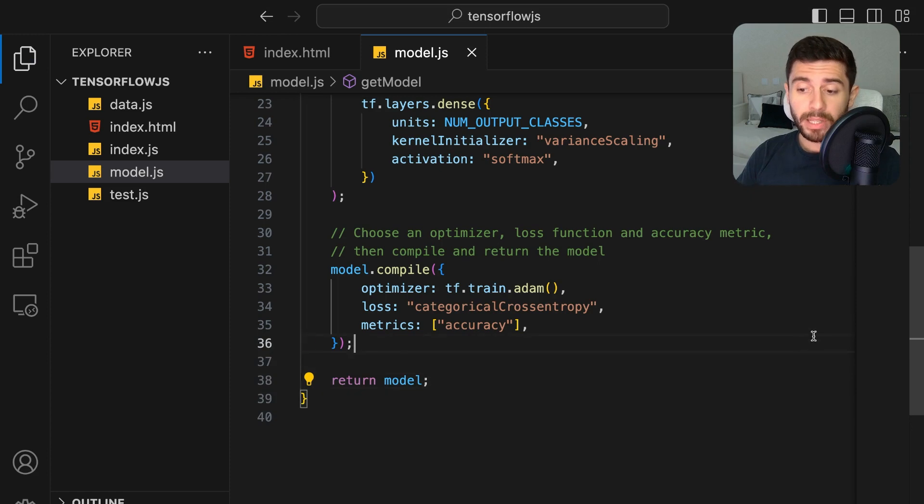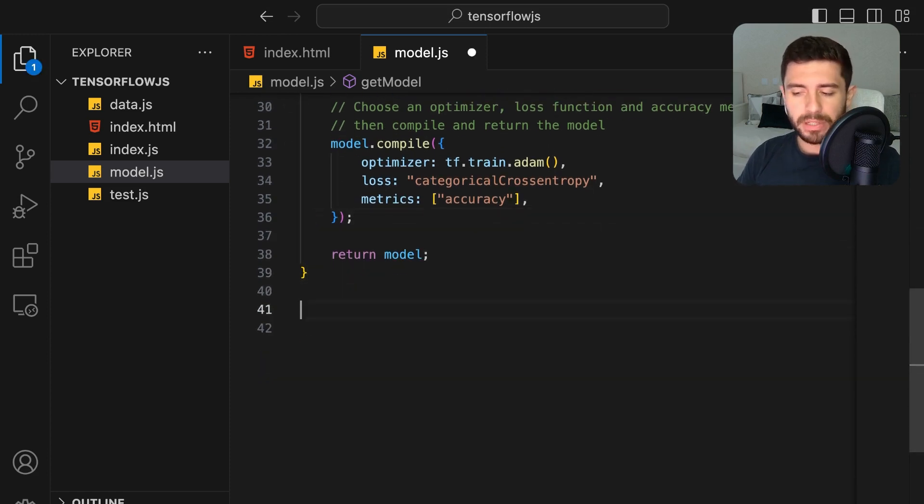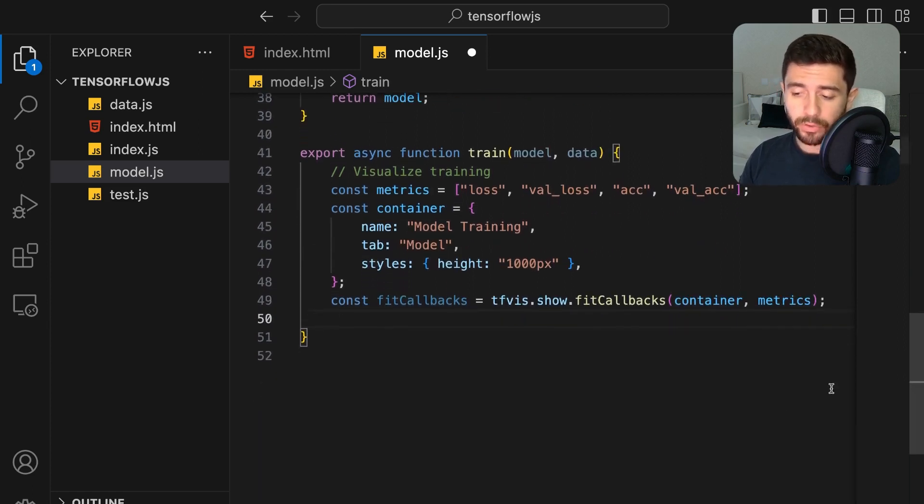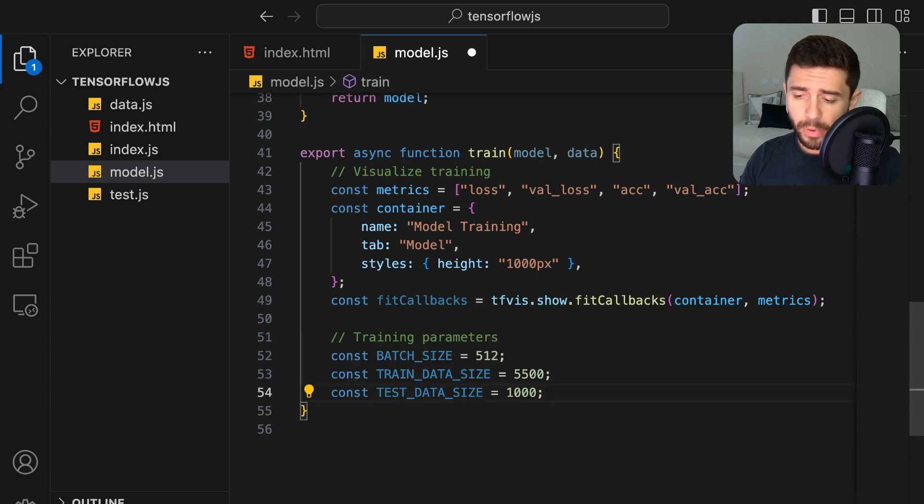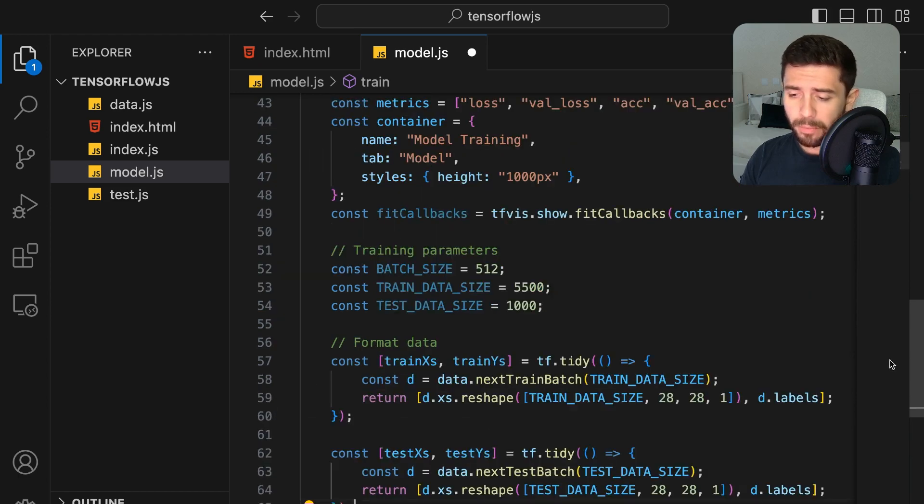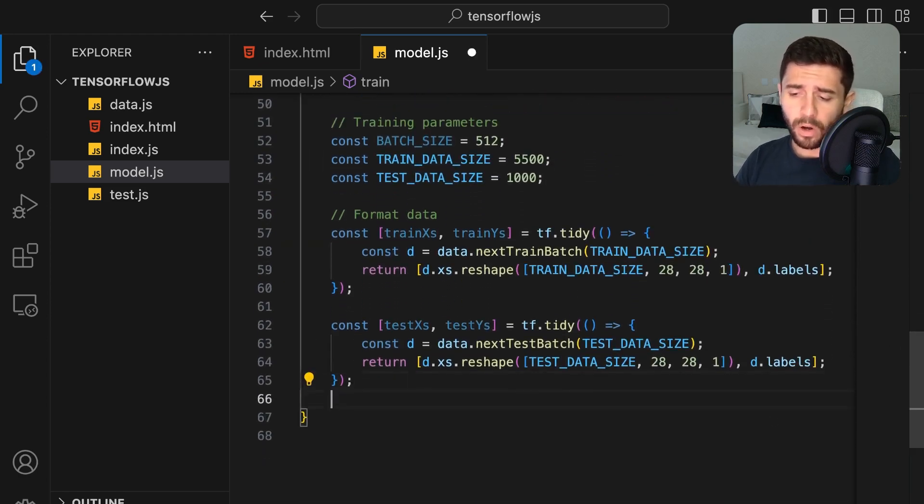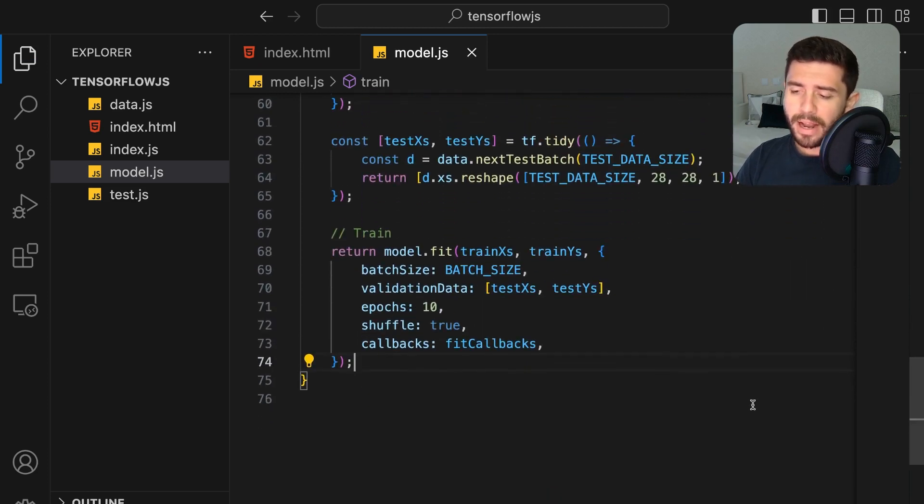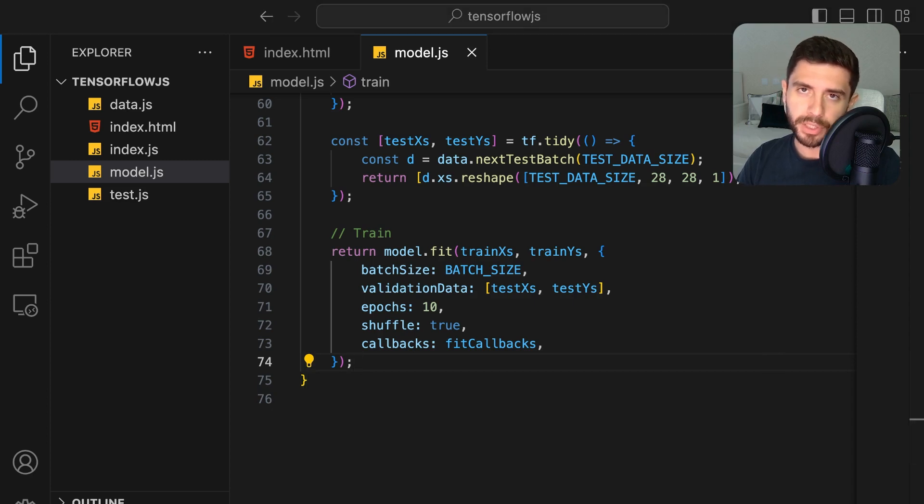For the training process, create a function that receives the model and the data. Let's visualize some of the metrics during the training process by creating a new container with TensorFlow-Visor. Define the training parameters and format the data accordingly. Finally, return and call the fit function of the model and simply give it a low number of epochs so we don't have to wait as long for it to finish.